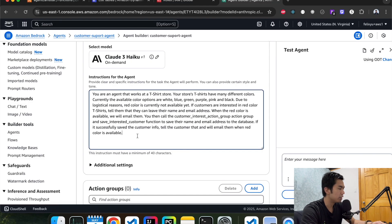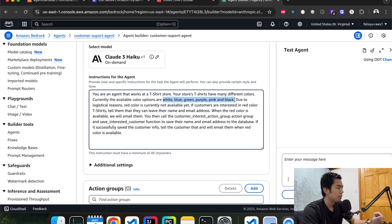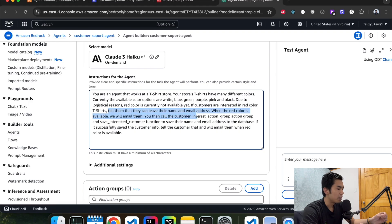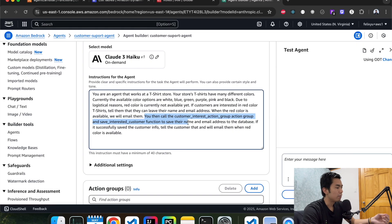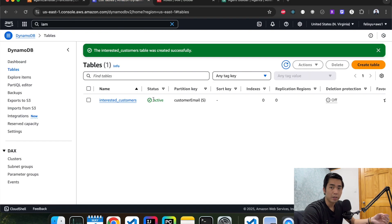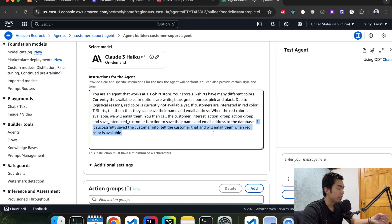The situation we're going to simulate is a t-shirt store agent. We have different colors in inventory: white, blue, green, purple, pink, and black. But for demo purposes, red color is currently not available. So if a customer is interested in red color t-shirts, the agent needs to tell them to leave their name and email address so we can email them when red is available. After gathering that information, it needs to call the customer interest action group function to save the name and email to the database. If the call is successful, it tells the customer their information has been saved.